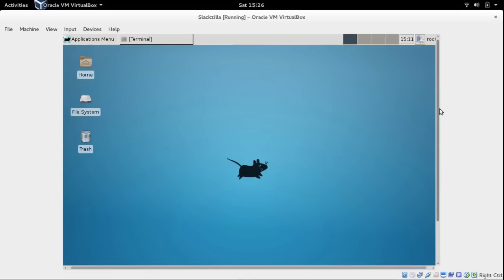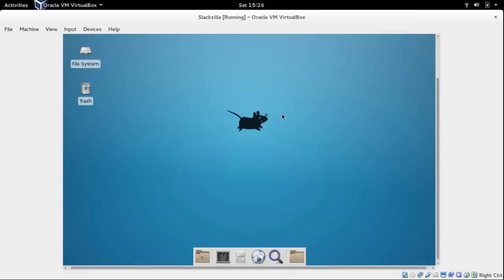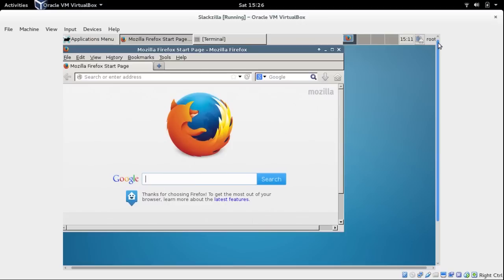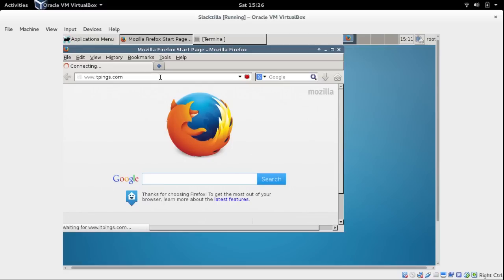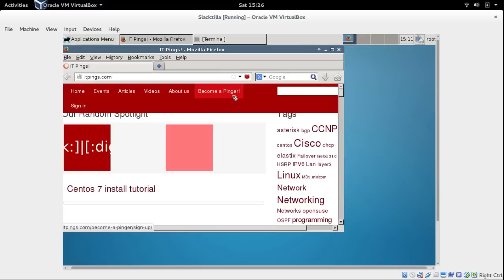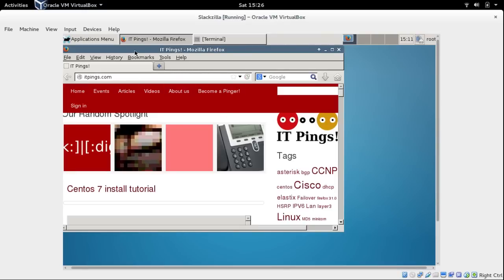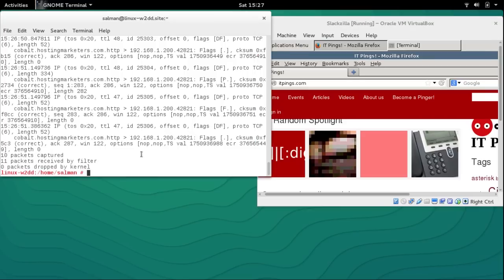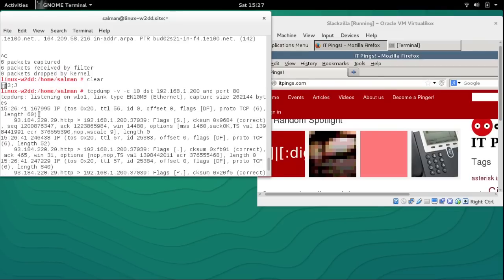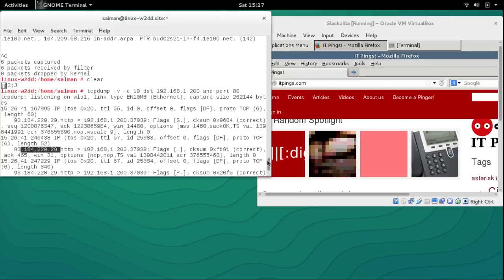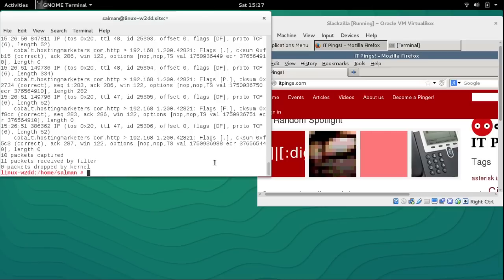Let's go to the web browser and visit bing.com. It already captured 10 packets. In the results you can see HTTP from 192.168.1.200 with length, IP address, and other details. This is how you capture HTTP packets.